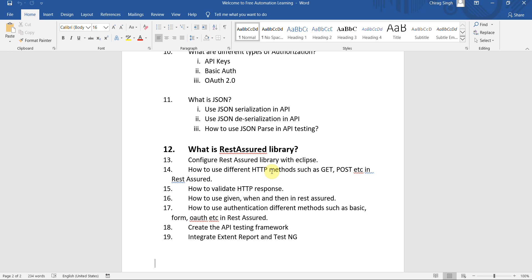How we can configure Rest Assured library with Eclipse and how we can use GET, POST, PATCH, and different methods by using Rest Assured. How we can evaluate HTTP responses.